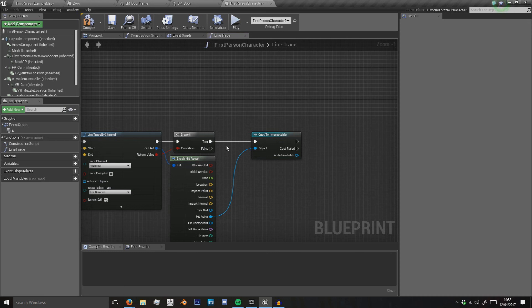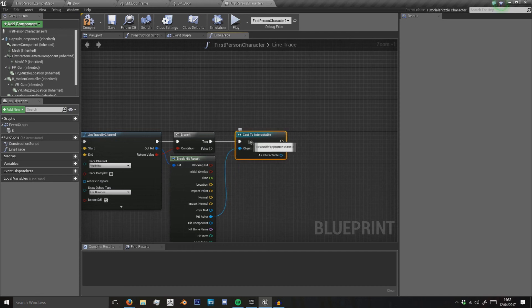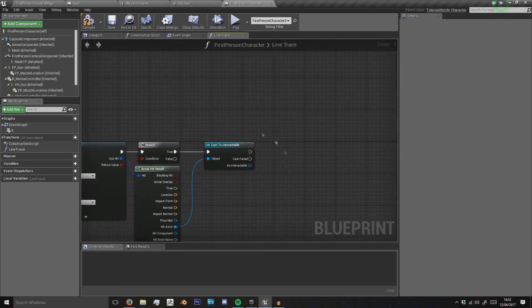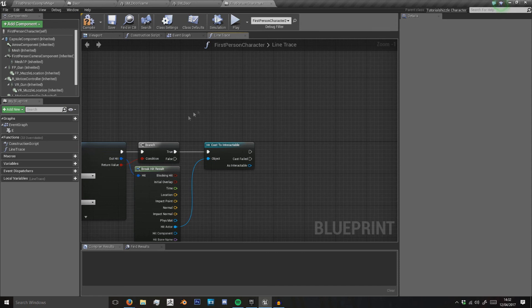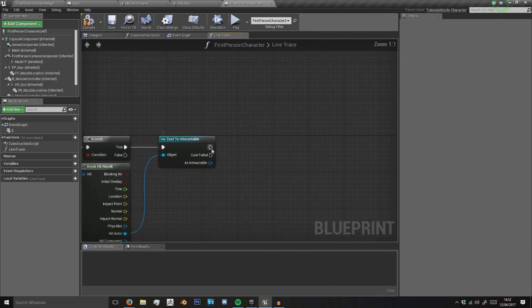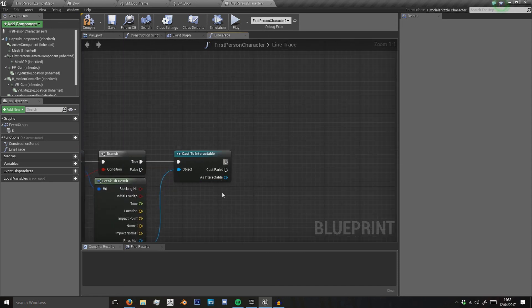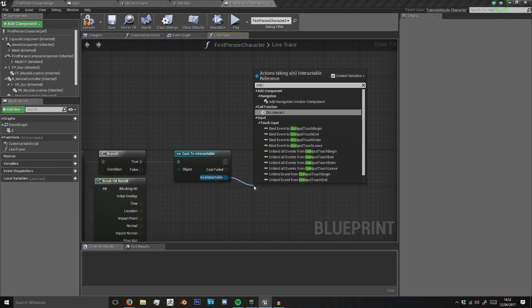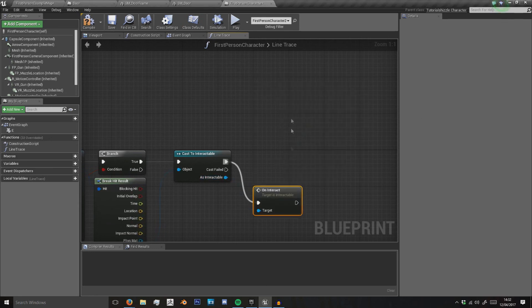We made that interactable class so we can have anything—chest of drawers, just interactable items such as batteries, pickups, you know, that kind of thing. So we don't have to check for each of those individually. We just cast to interactable. Now on interactable, because we have on interact, we can call that.